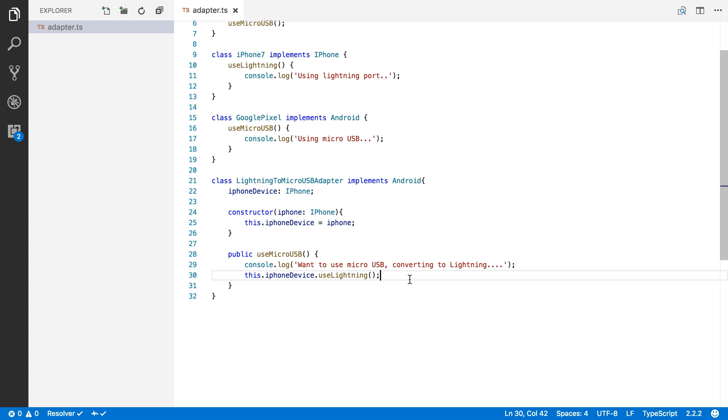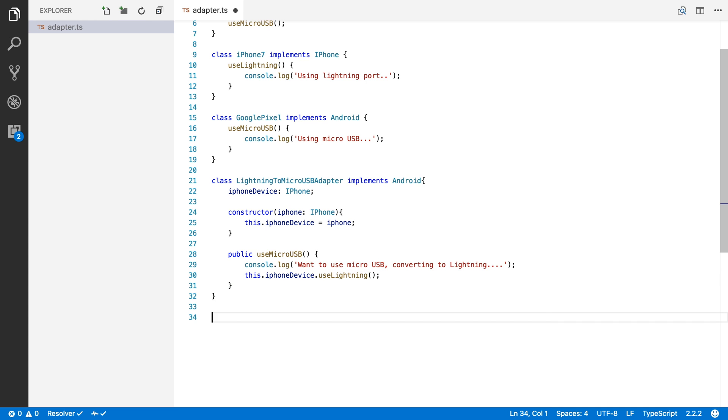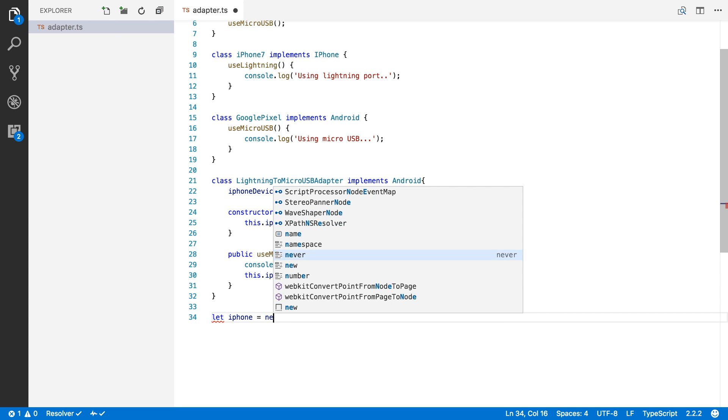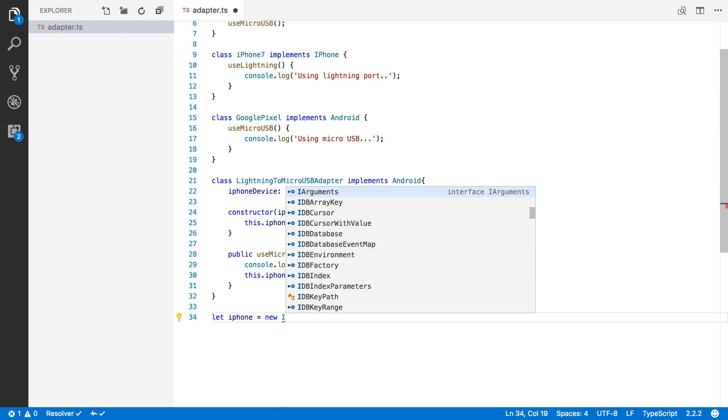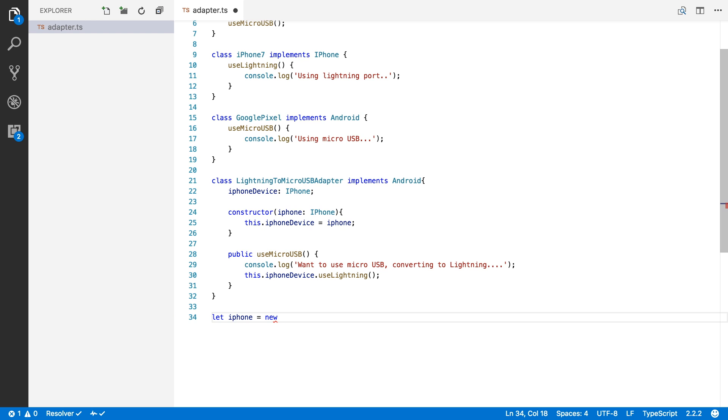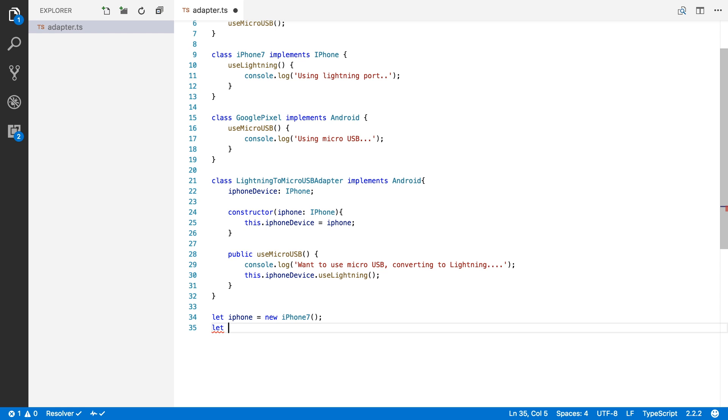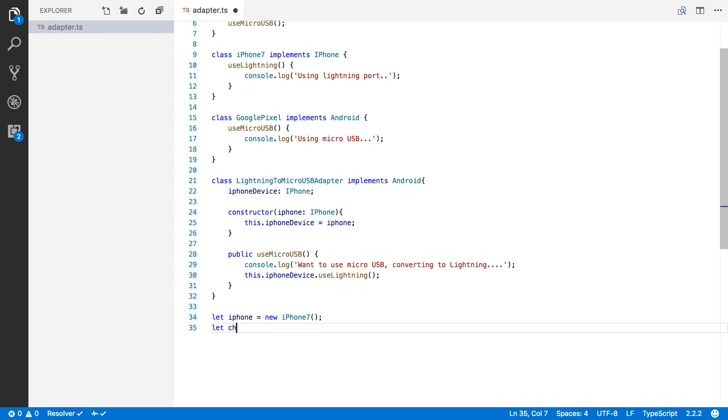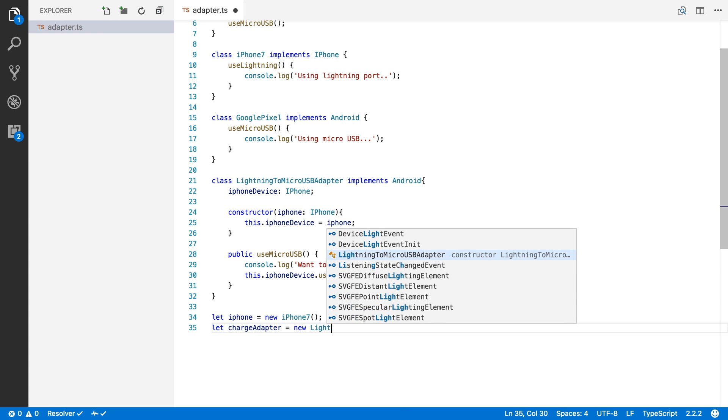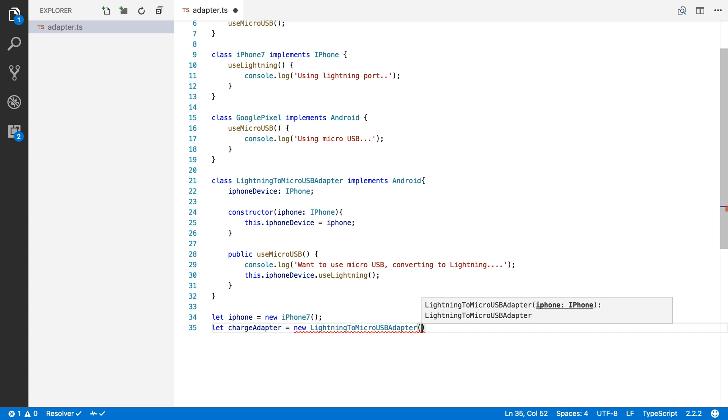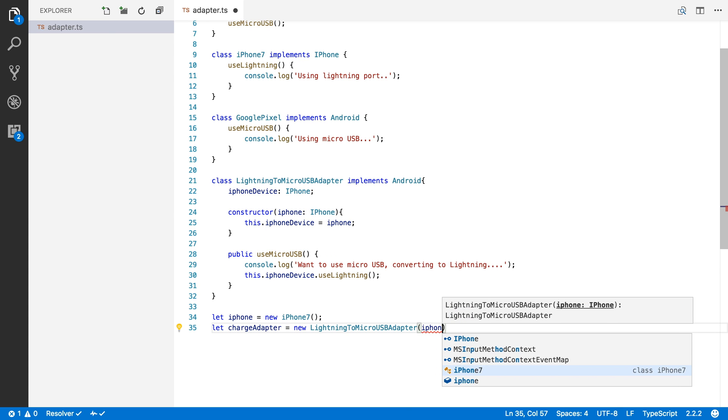So how do you use this interface? Well, I'm going to create an instance of the iPhone 7 here. So I'm going to say, is a new iPhone 7. And if I want to charge it with micro USB, I'm also going to create a charge adapter, which is of course a new LightningToMicroUSBAdapter, and I'm going to give it my iPhone in its constructor.